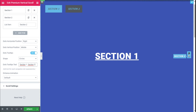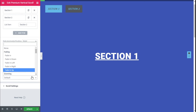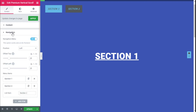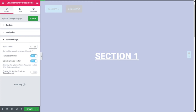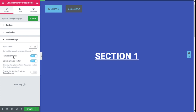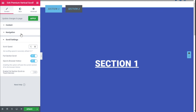We can add some animation if we want, but we are going to leave that as it is. For the Scroll Settings, we can select the speed of the scroll down — we are going to use one second. We can select Full Sectional Scroll and Save to Browser History, and enable Full Sectional Scroll on touch devices, which comes disabled by default.